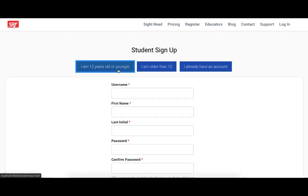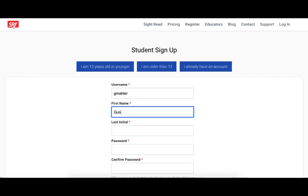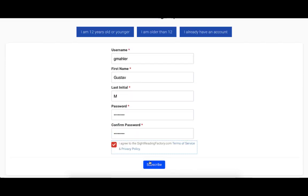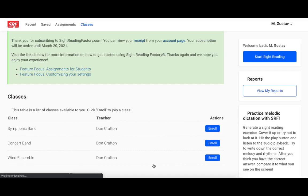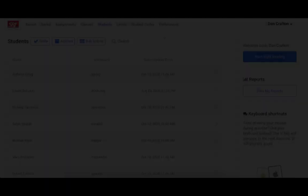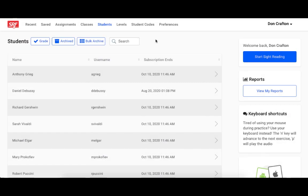After entering your student code, they will select their age group and complete their profile and click subscribe. So after your student redeems your student code, they now have a subscription to Sight Reading Factory and they're linked to your account.